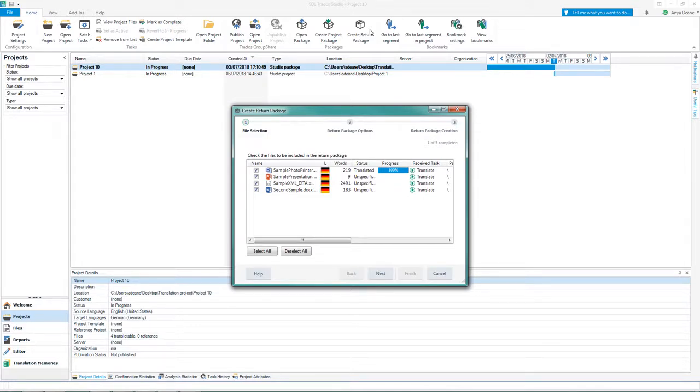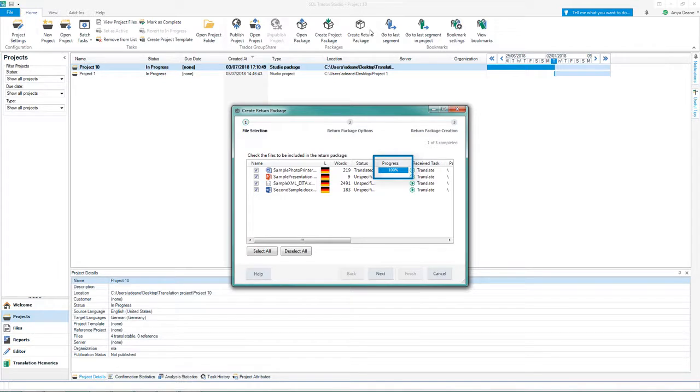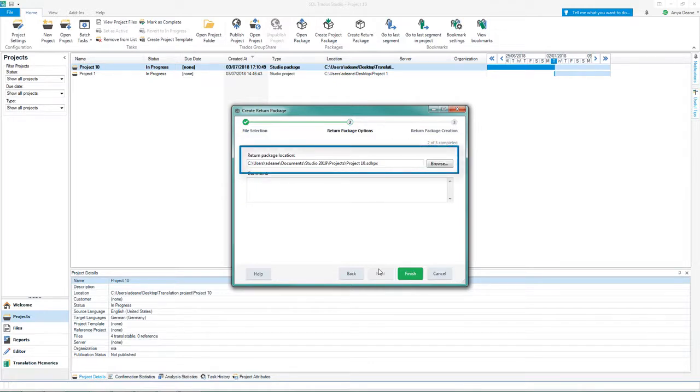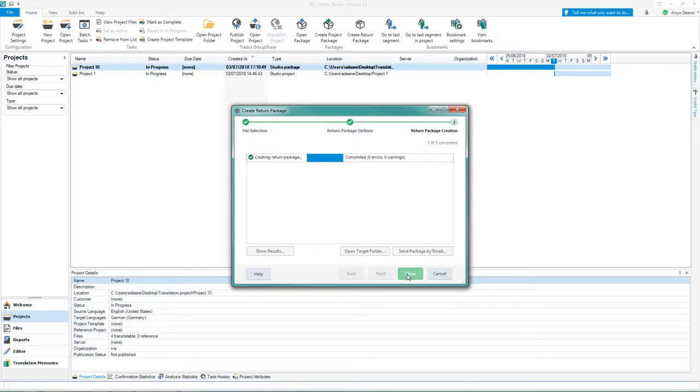Usually you create the return package when the progress is at 100%, indicating that all work is complete. Click Next. Here you can specify where to save the return package and then click Finish.